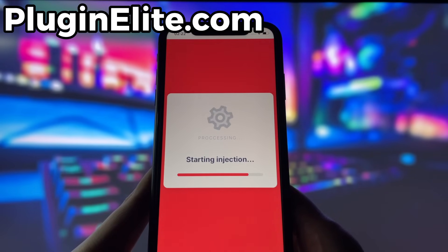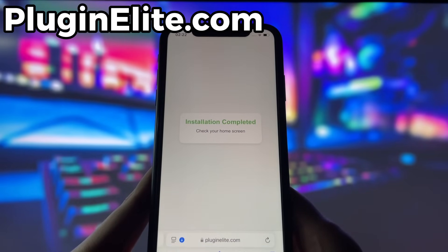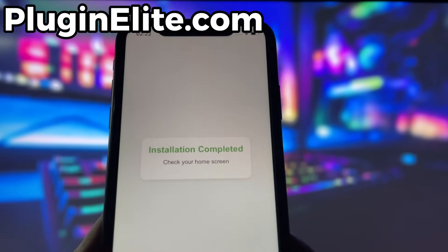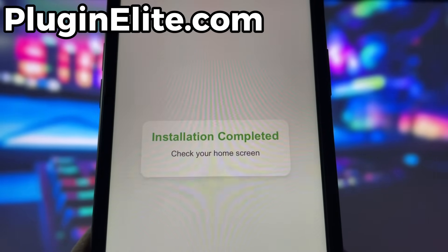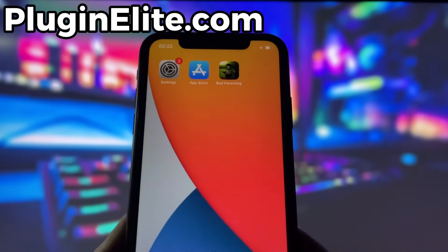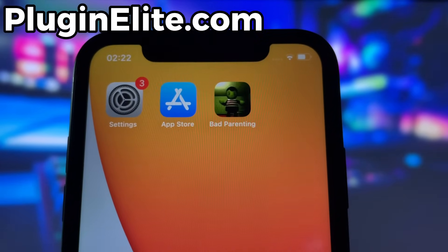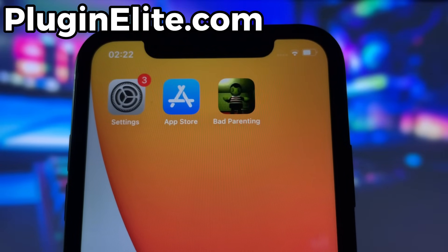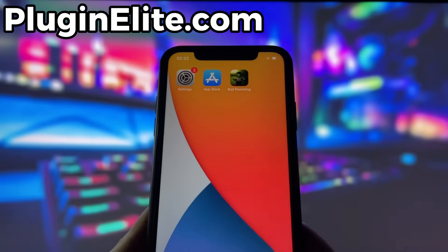Now, if it's your first time using the site, there are a couple of extra steps to complete, but don't worry, it's super simple. You'll be directed to a website with a video tutorial that walks you through everything step by step. All you need to do is install a couple of apps from the App Store or Play Store, depending on your device. These apps are completely safe and secure, so there's nothing to stress about. Just follow the instructions and you'll have no trouble at all.